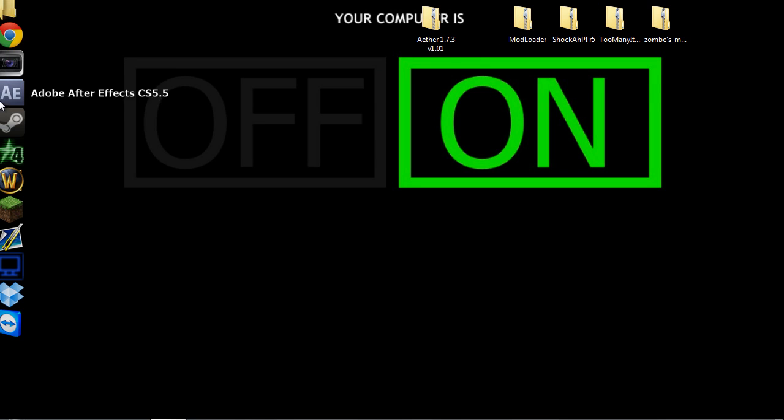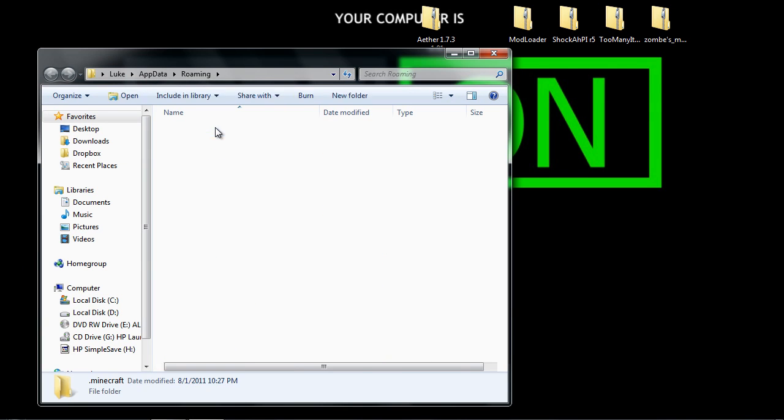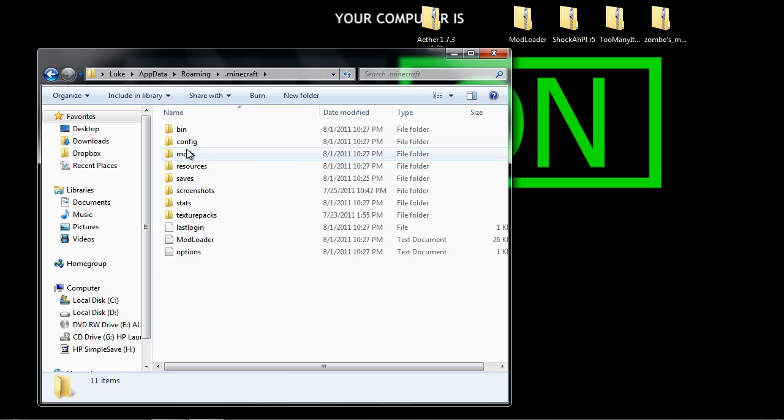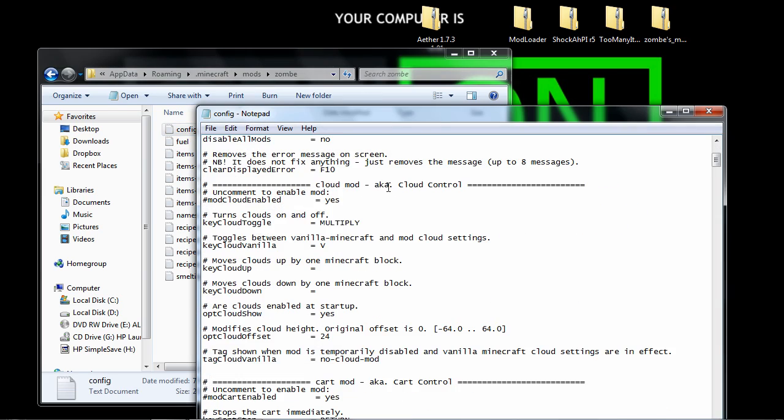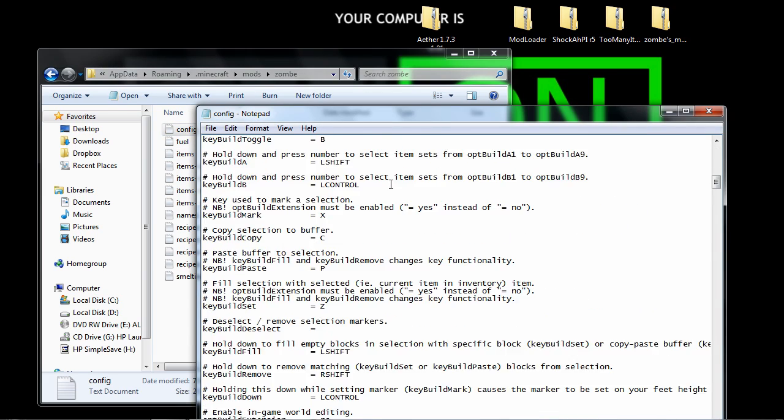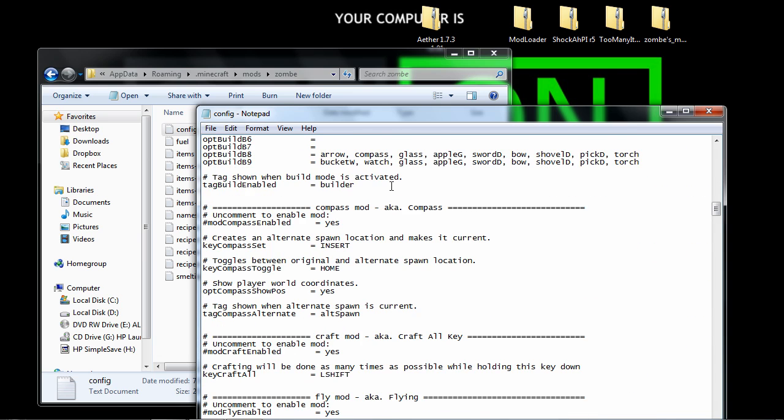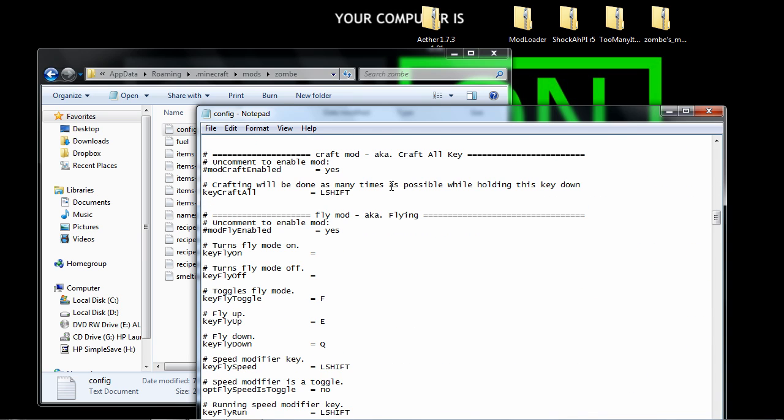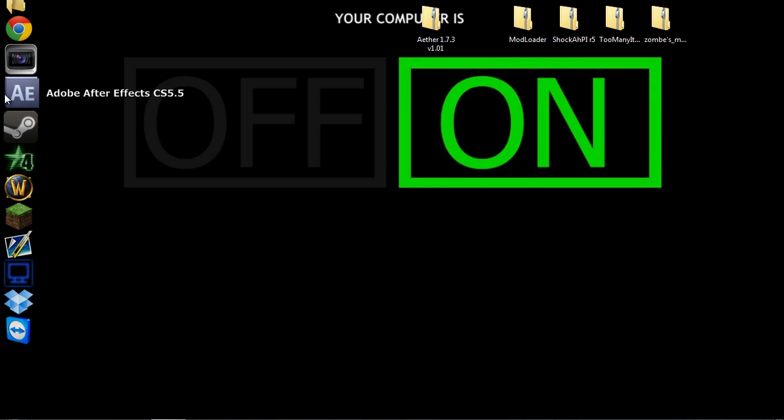Go, you have to enable fly mod by going into config, go to fly mod, and then enable it. File, save. Now you want to open Minecraft.